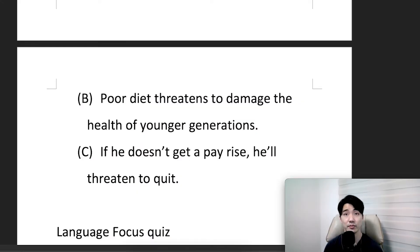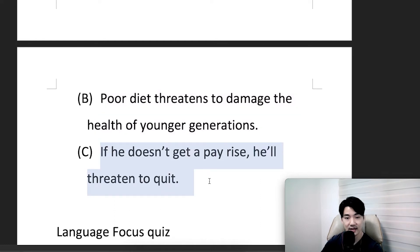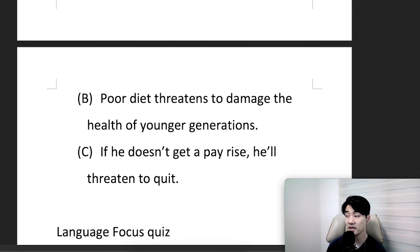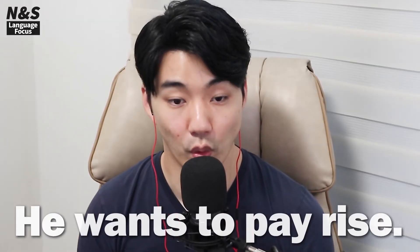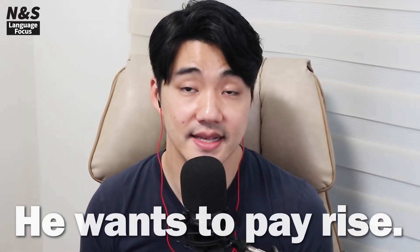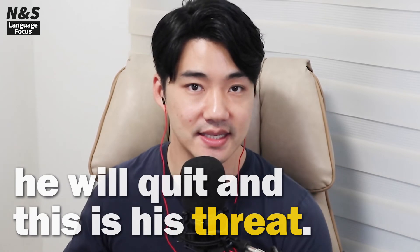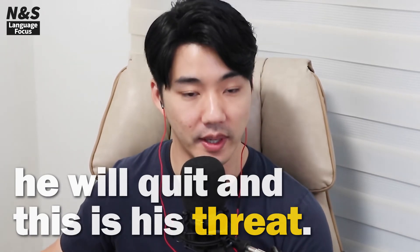Another example: if he doesn't get a pay rise, he'll threaten to quit. He wants the pay rise; if he doesn't get one, he will quit. This is his threat — 위협하다.